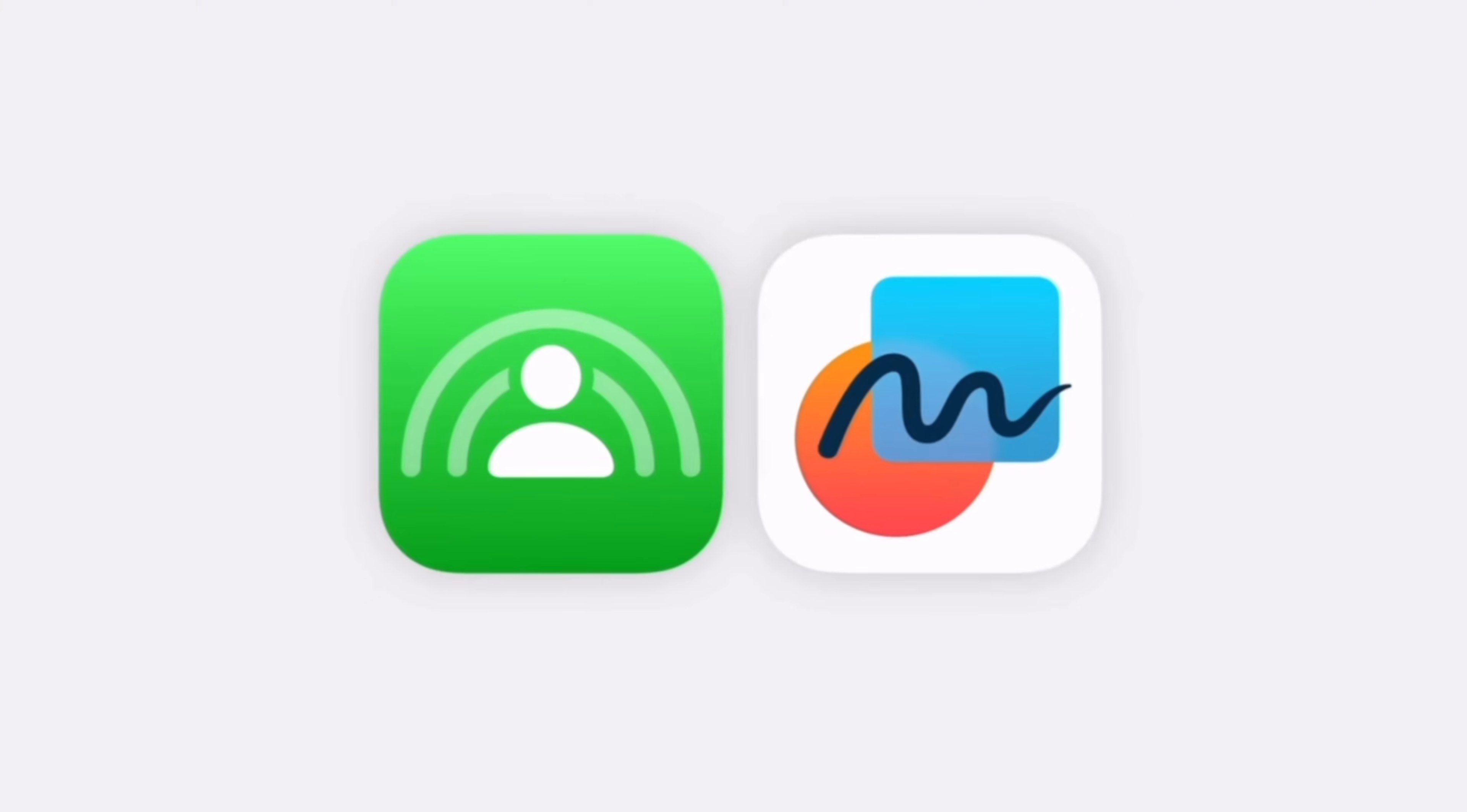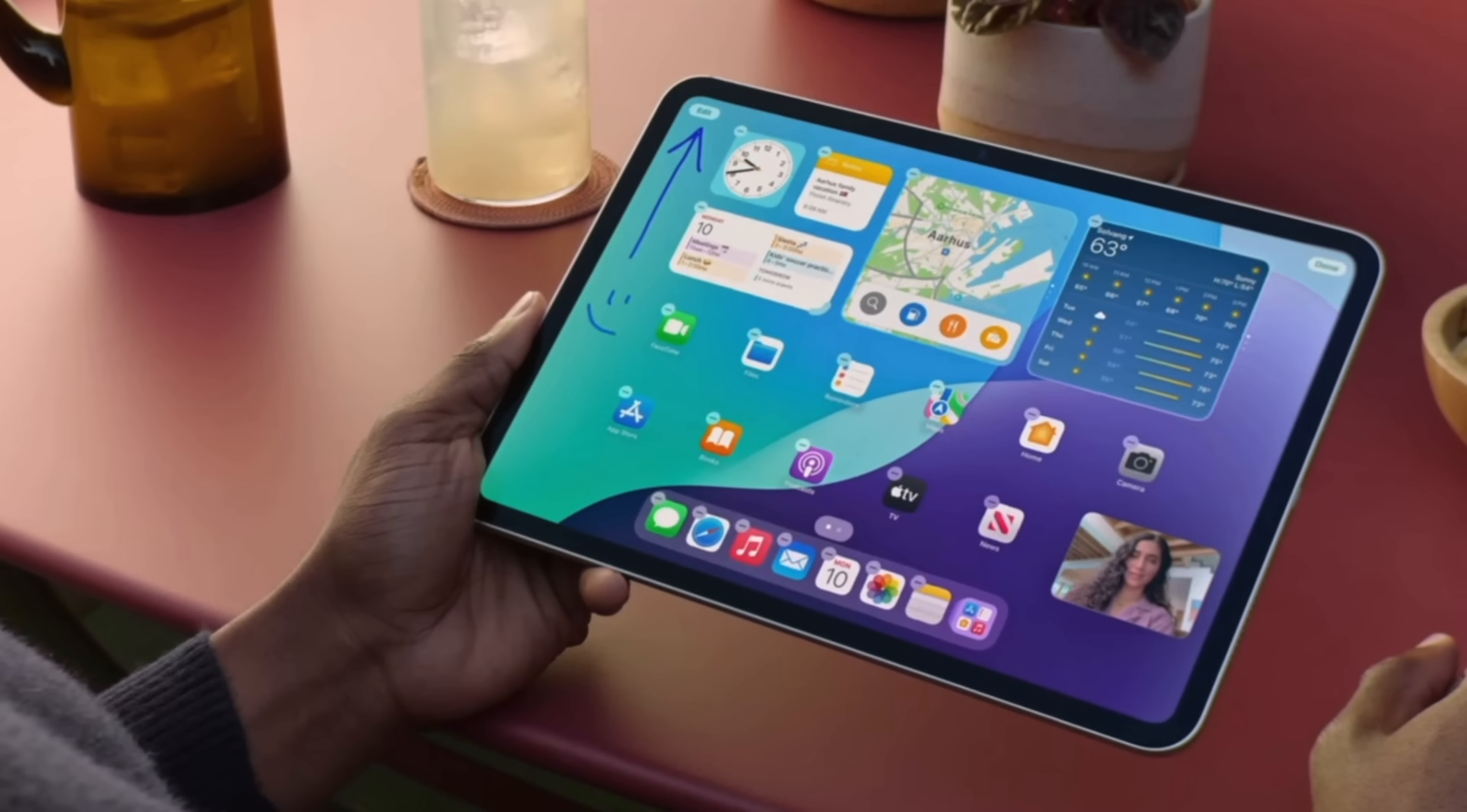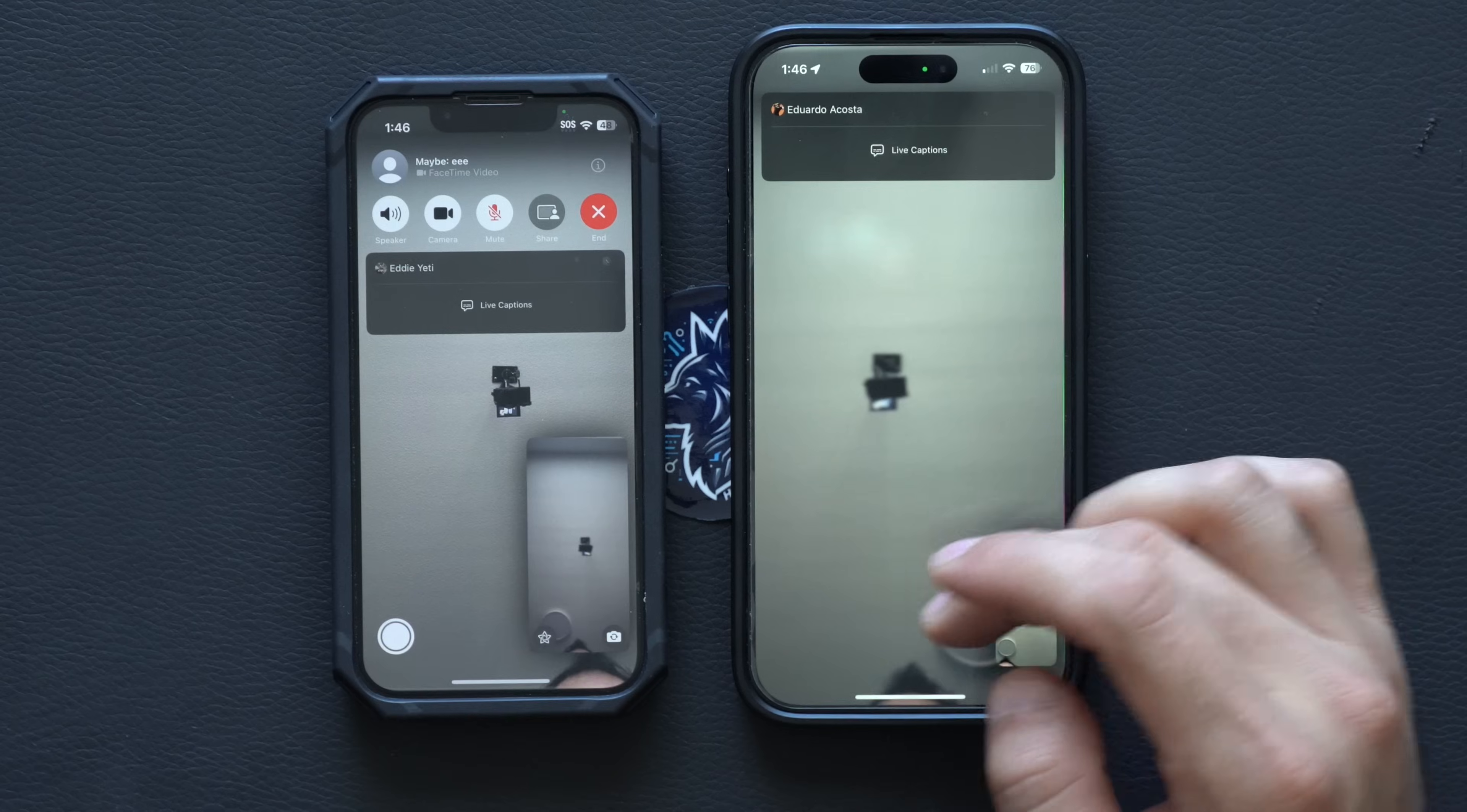SharePlay also got improved. Now you have the ability to actually draw while you're screen sharing with somebody else while you're FaceTime calling, where both of you can draw on your screens and interact to help each other for guidance or just make things more entertaining.